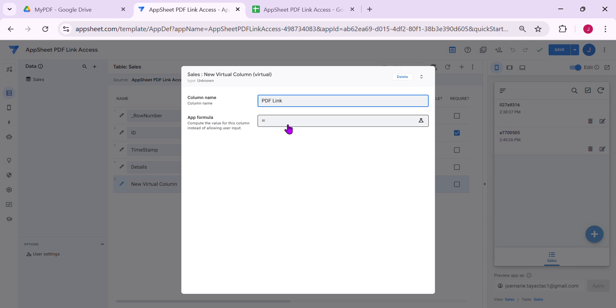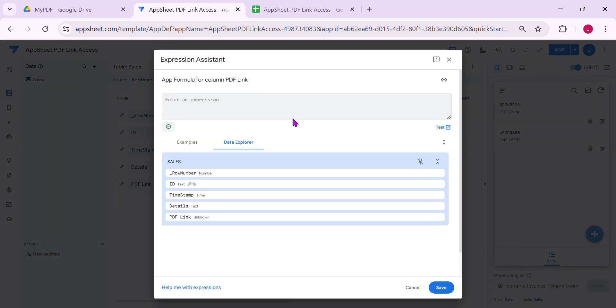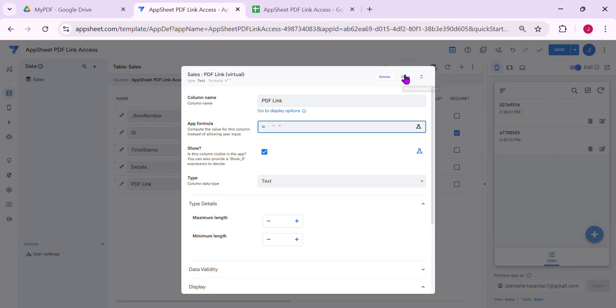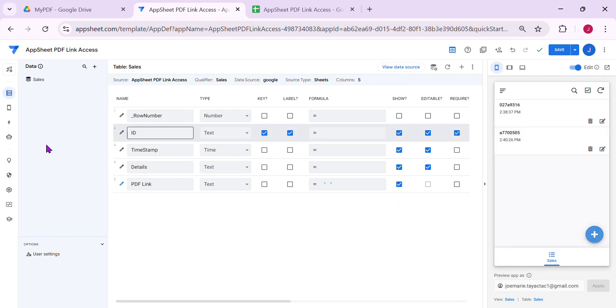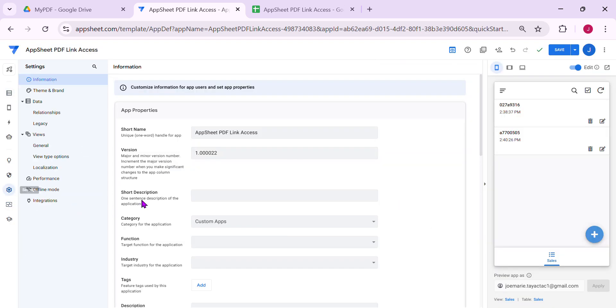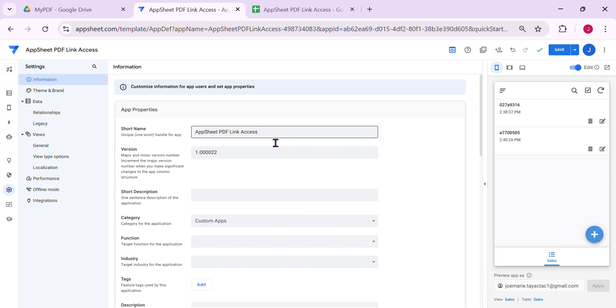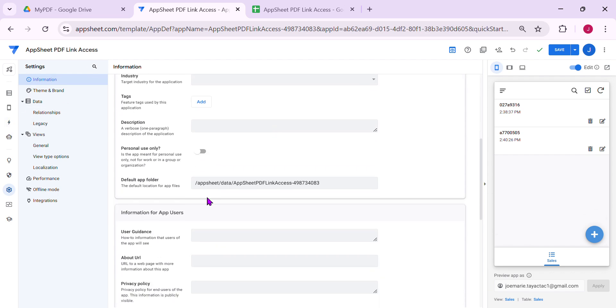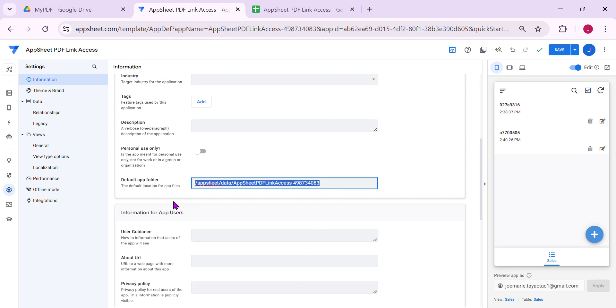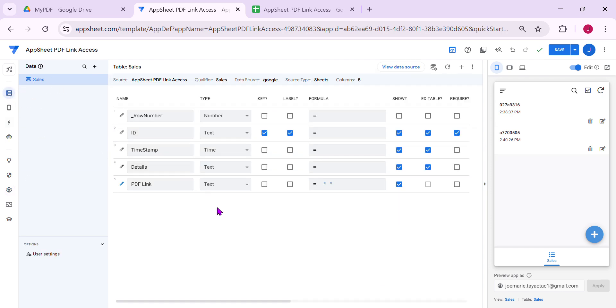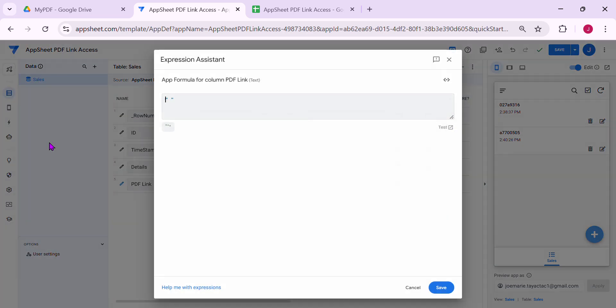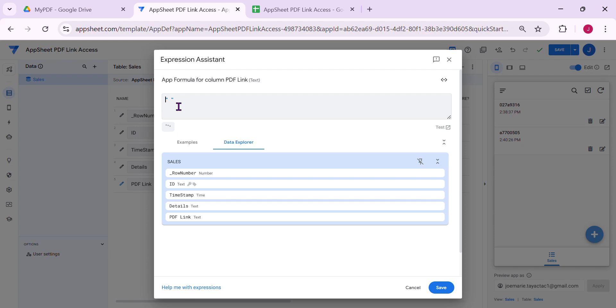Here, just put a temporary one. We need to go to the settings. In the information, inside the information, you can see your app location here. You can just copy this. And then go back to the table.